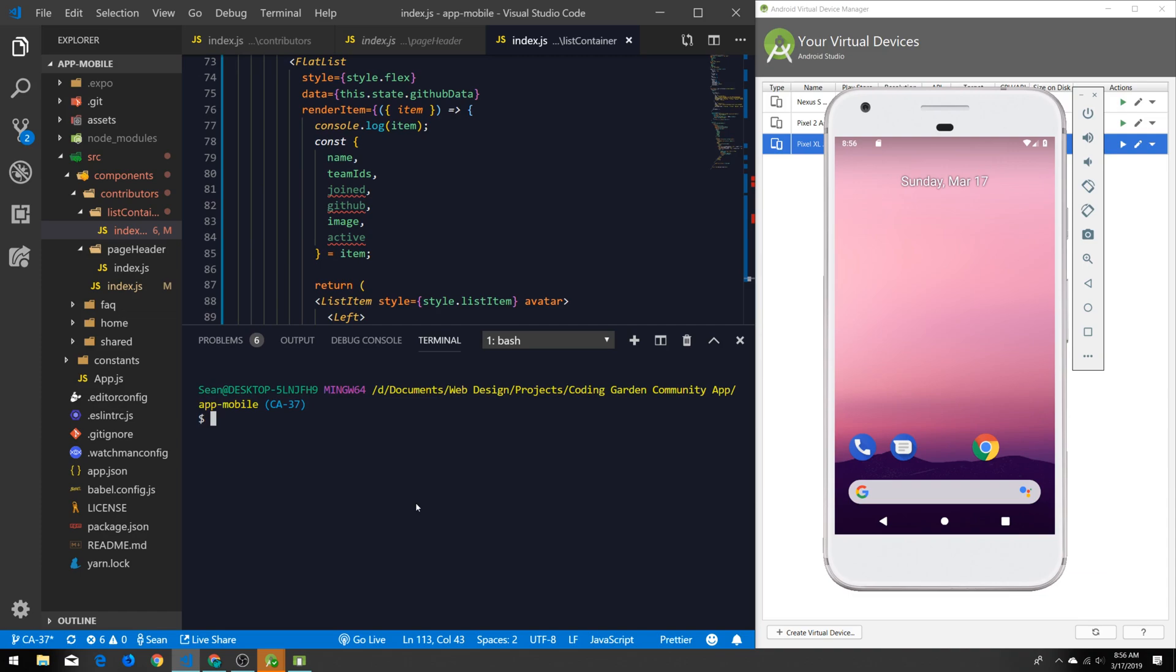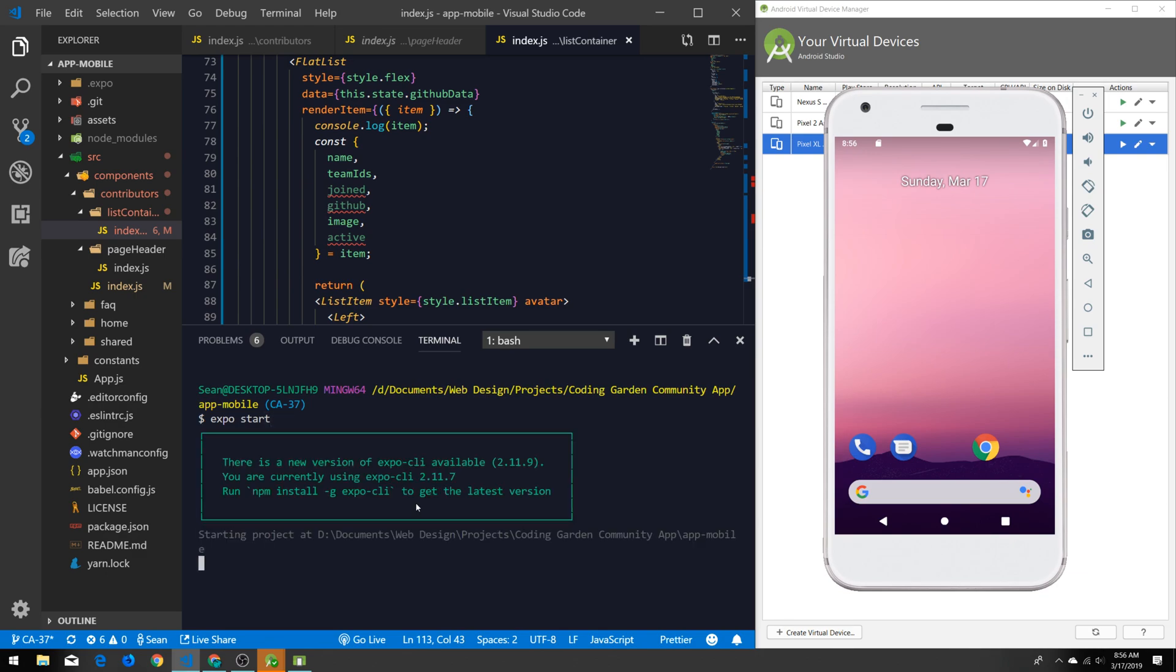We can either type npm start, yarn start, or expo start since I'm going to be using Expo in this project to connect with our Android device, and it does it pretty much automatically. So once you have your Android virtual device installed and up and running and you have an Expo project going, it'll link up instantaneously.